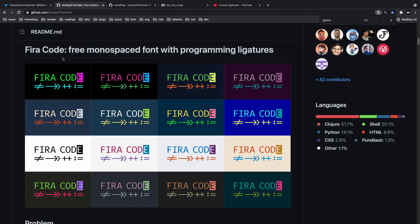So yeah, that's going to be it for today's video. Hopefully you guys were able to set up Fira Code in Visual Studio Code on macOS and get these beautiful ligatures that you always see on stream, that you always see other YouTubers use in their VS Code setups.